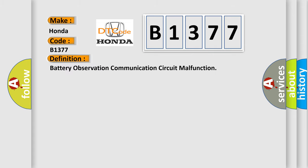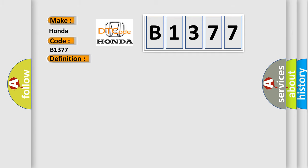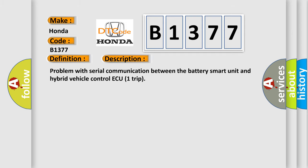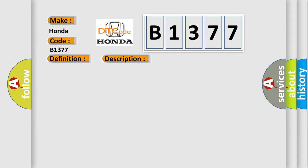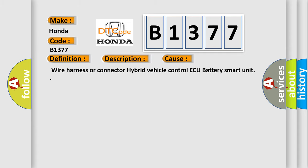The basic definition is battery observation communication circuit malfunction. And now this is a short description of this DTC code: Problem with serial communication between the battery smart unit and hybrid vehicle control ECU trip. This diagnostic error occurs most often in these cases: wire harness or connector to hybrid vehicle control ECU battery smart unit.